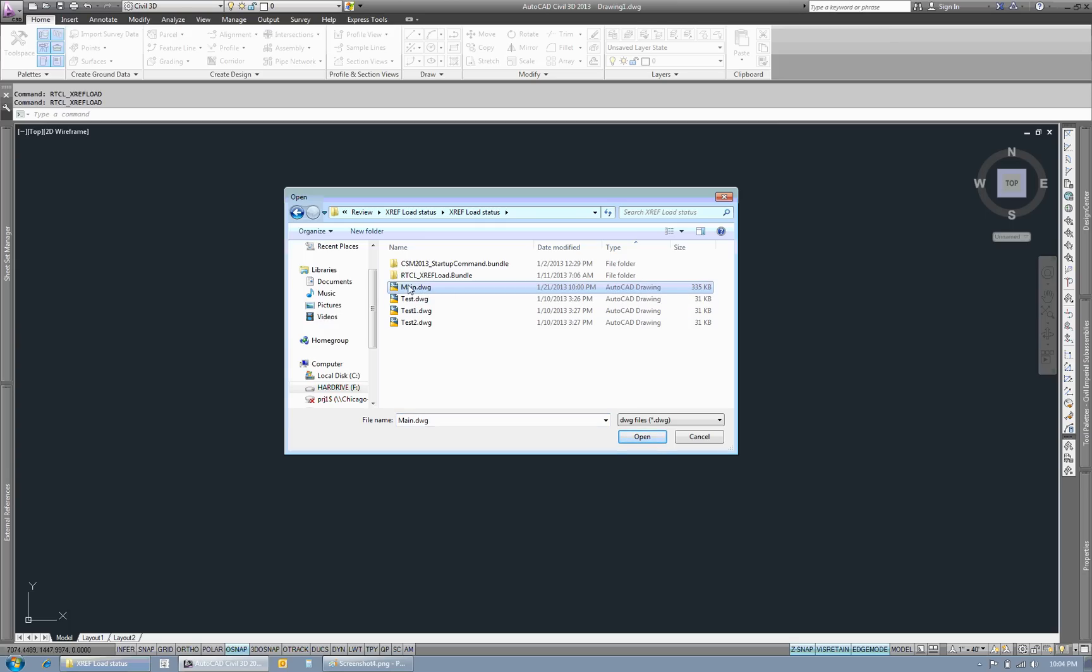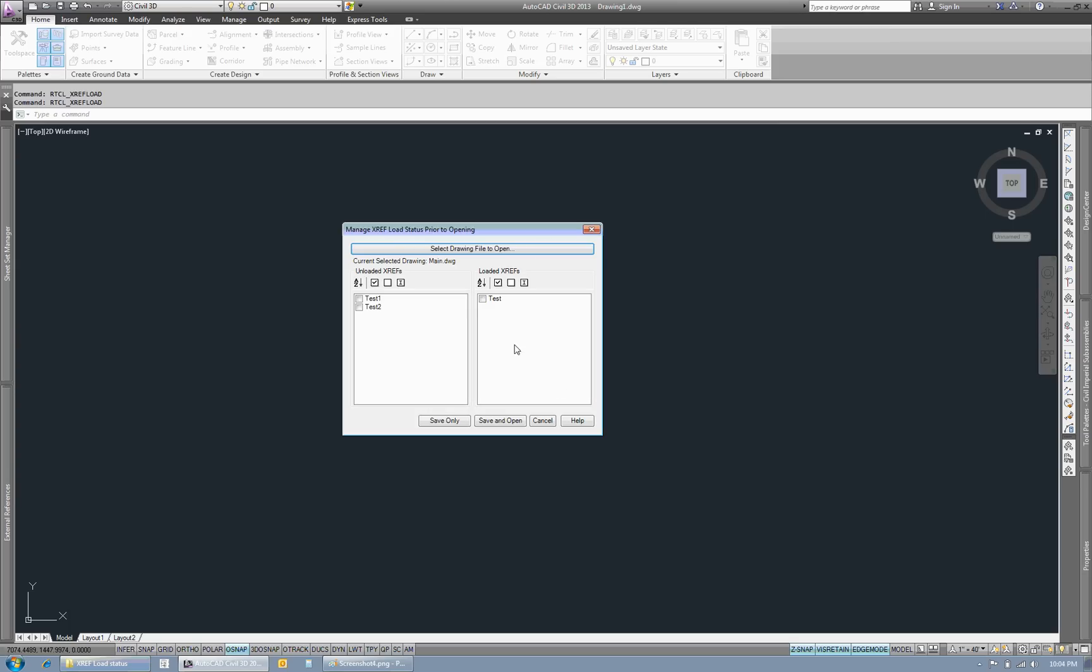These would be my XREFs that are in this drawing. I'm going to say open and then I can see which XREFs are where. I can see that the unloaded XREFs are the ones on the left, the ones that are loaded on the right.